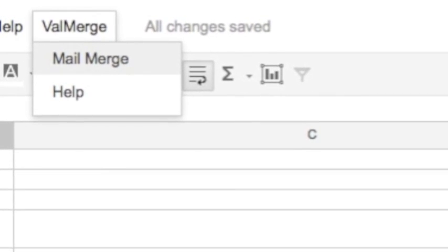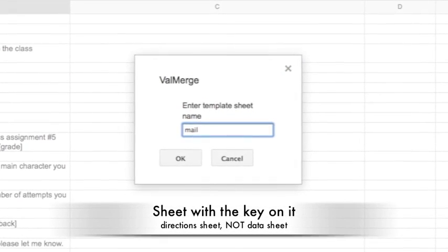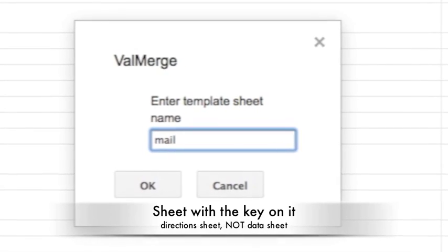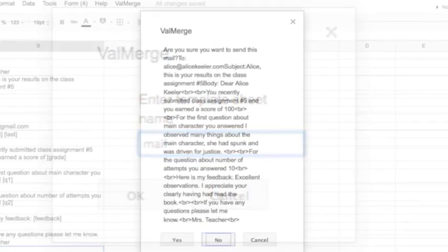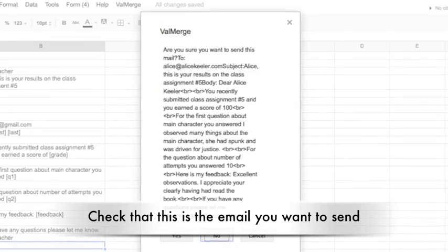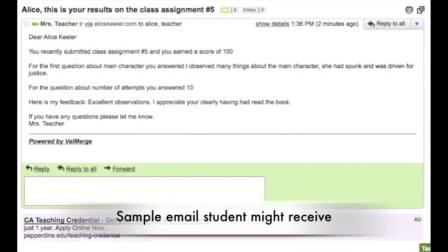If you installed the script, you'll notice an option in the toolbar that says Valmerge. Under Valmerge, you'll choose Mailmerge. You will need to enter the name of the sheet that contains the key — not the sheet with the student data, but the sheet that gives the directions for the mail merge. You'll then get a confirmation asking if this is the email you want to send. You'll notice it has HTML tags in it. Click Yes, and it's going to send an individualized email to each student who submitted the form. Here's a sample email showing it's addressed personally — the subject line has the student's first name, it says 'Dear Alice Keeler,' customized to that individual, showing their score of 100, the specific answers they submitted, and the feedback the teacher gave.